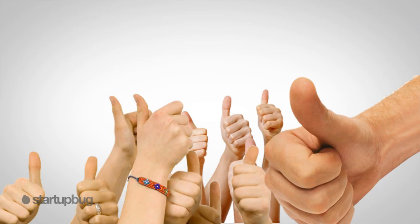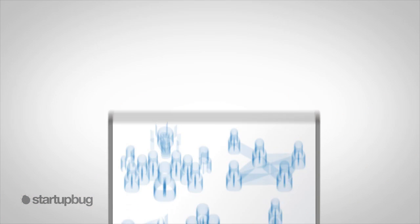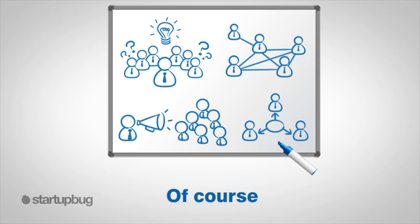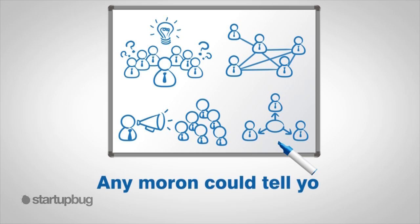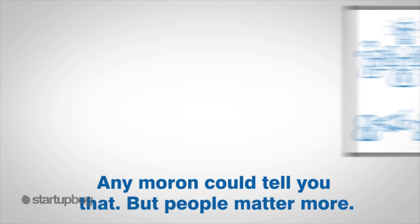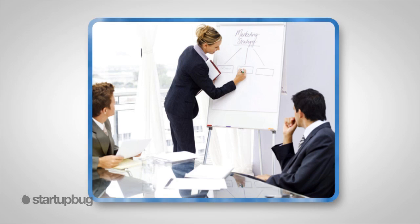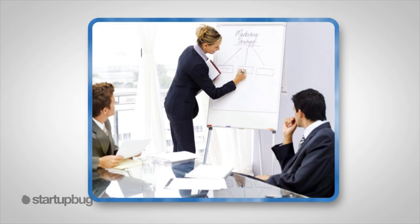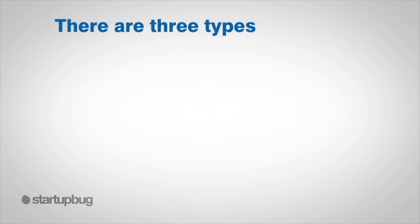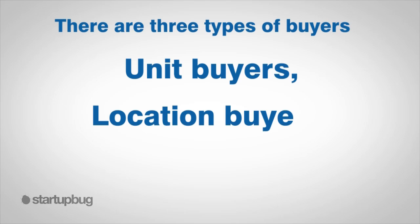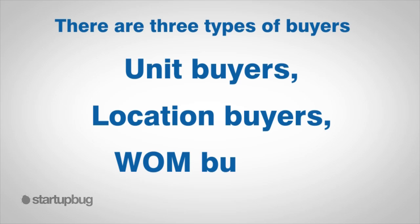People relate to people. A positive human-to-human interaction is more valuable than any type of sales gimmick or marketing campaign, guaranteed. So let's talk about that. Sales gimmicks, marketing, clever campaigns - do they matter? Of course, any moron could tell you that. But people matter more. Investing money in effective employee training is more valuable than any marketing campaign you could launch.